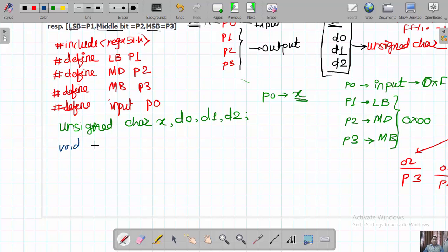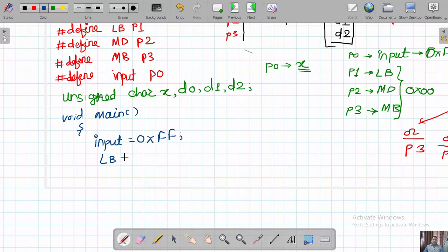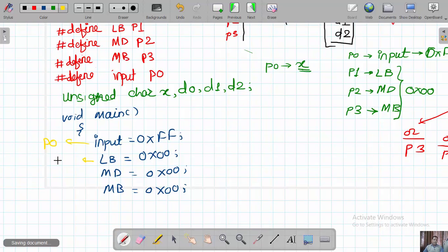Now let us implement this in code with void main(). First, set port directions: INPUT (P0) = 0xFF to configure as input; LB (P1) = 0x00, MD (P2) = 0x00, MB (P3) = 0x00 to configure as outputs. When we call INPUT, port P0 is referenced; LB calls P1; MD calls P2; MB calls P3.